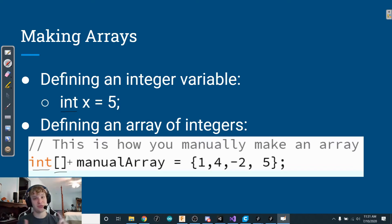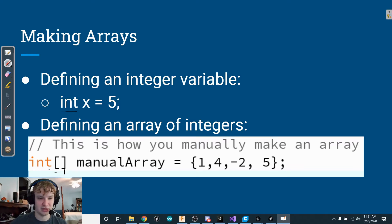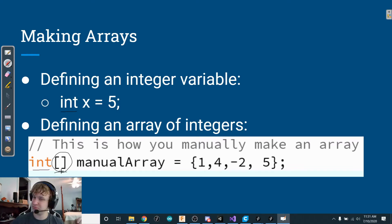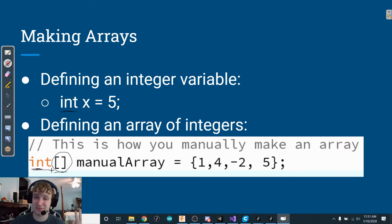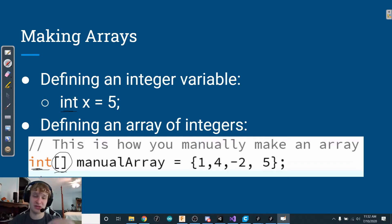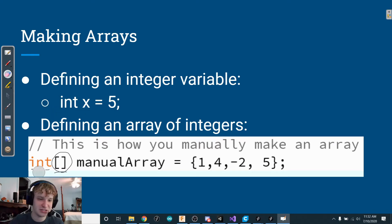Whenever you write these brackets after a type, you're telling Processing that this thing is going to be an array. So the brackets indicate it's an array, and the type before them tells what kind of things the array will store. If I'm storing ints, I put int with empty brackets.